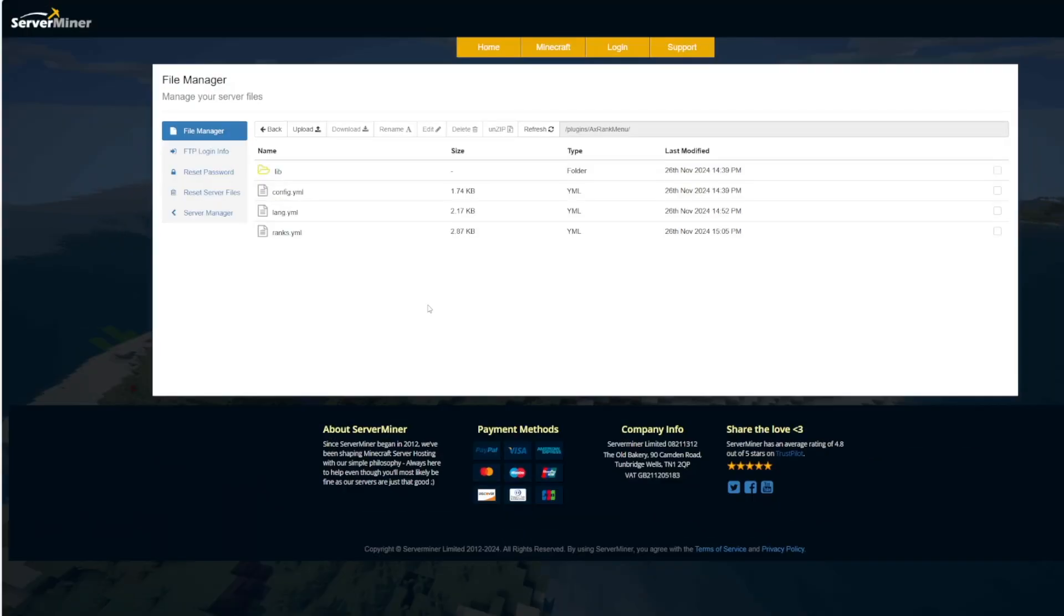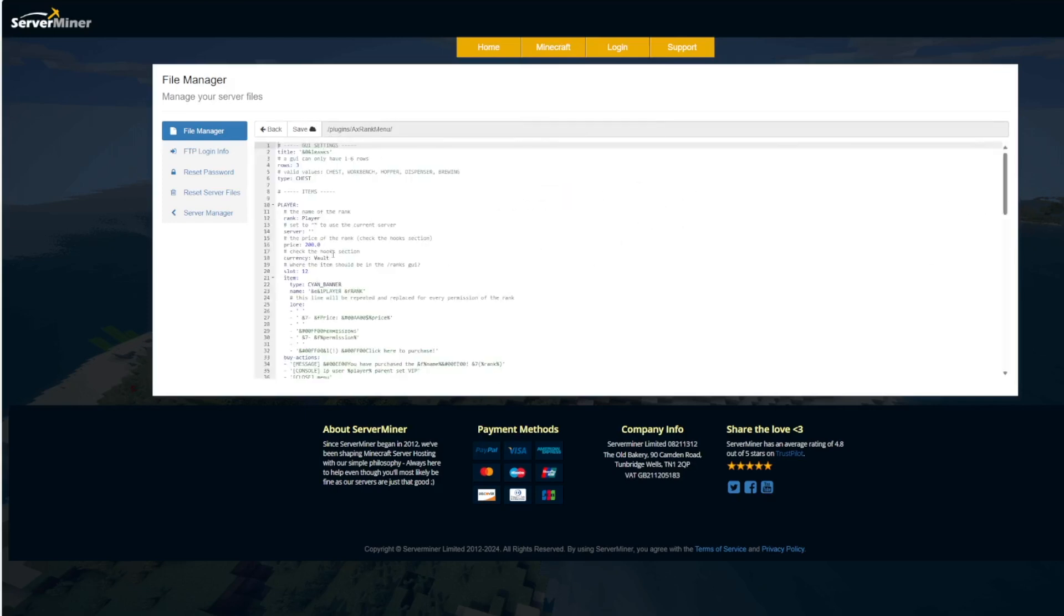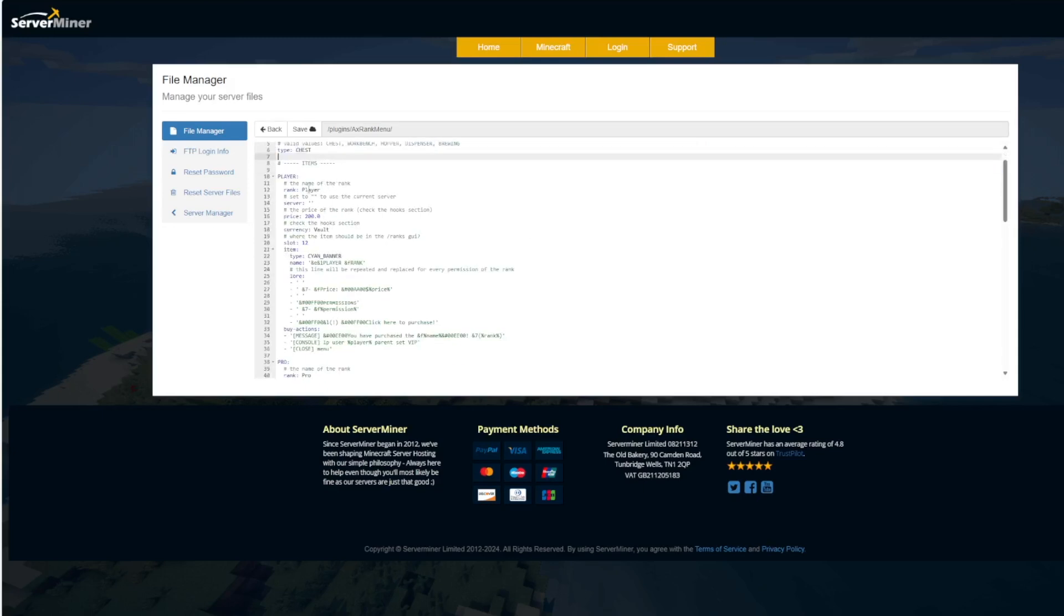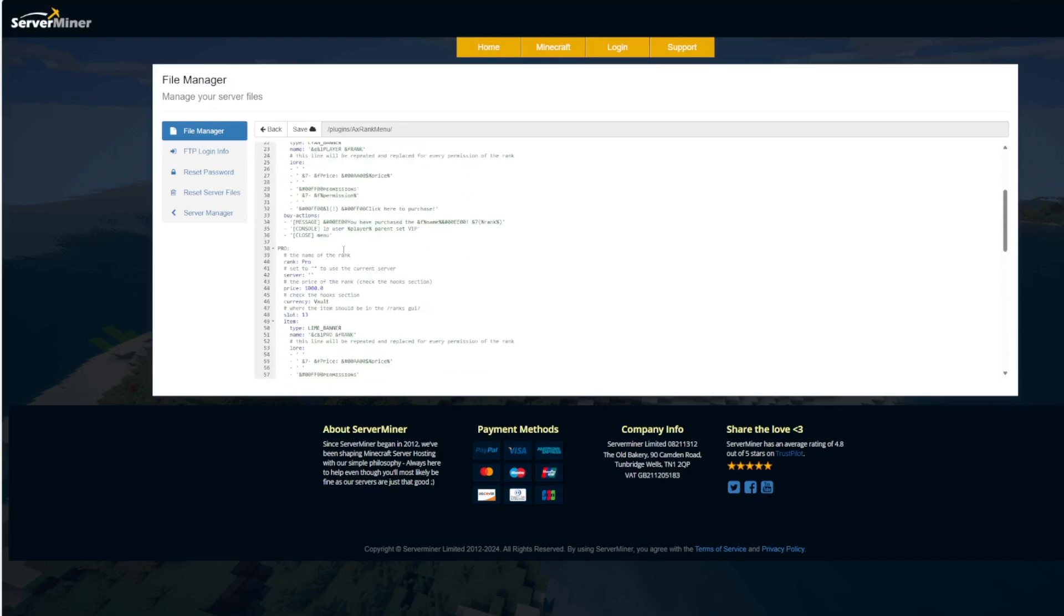So here we are in the ServerMiner control panel. You can see there's a few YML files. The ranks.yml is where we're going to start. Up at the top we can set the title, how many rows GUI is, the type of container that we're using and then this is where it's going to list all of the ranks.